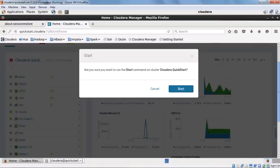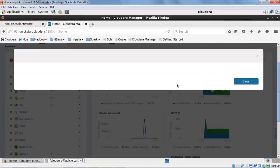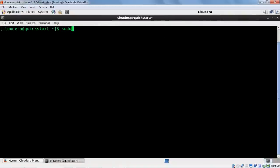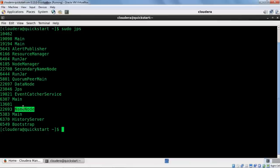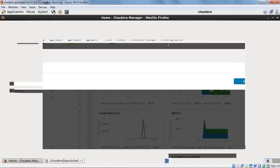While all services are starting, let me take you to the terminal and execute the pseudo-jps command, which shows all Java processes or Java daemons that are running. As you can see, the NameNode is started, we have the Secondary NameNode, NodeManager, and History Server — all the daemons running inside the Cloudera QuickStart VM.